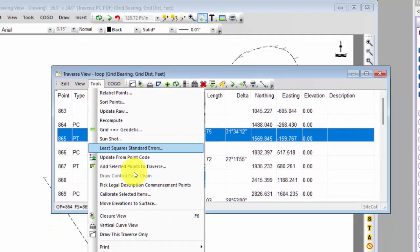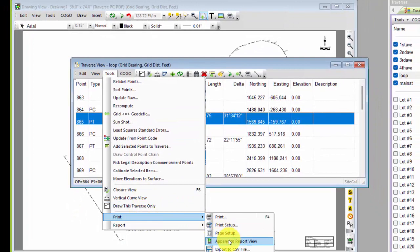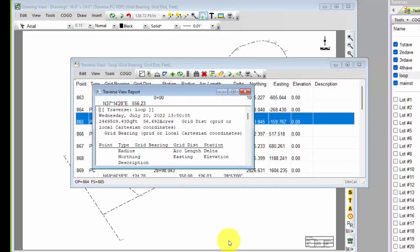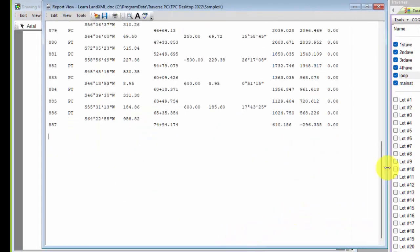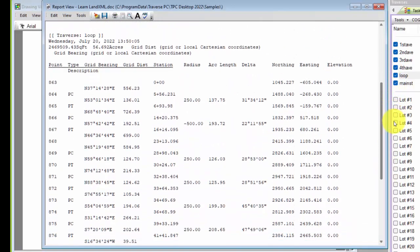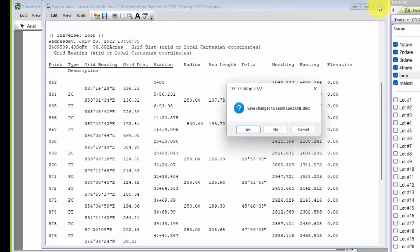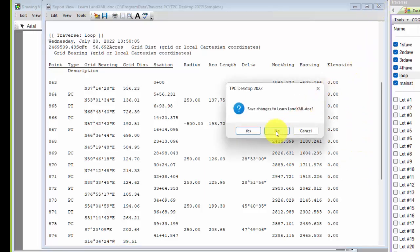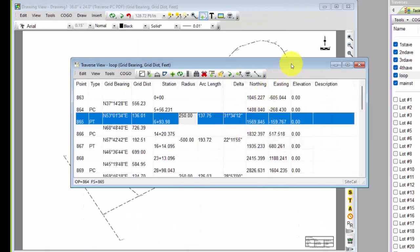I can print out the traverse with Tools, Print, Append to Report View — taking the traverse format and sending it to the same report where I had the curve information. Now I've got the radius, arc length, delta, and all that information in a report, just like I had in the traverse view.